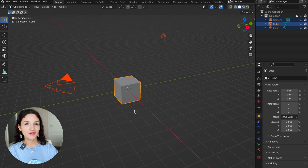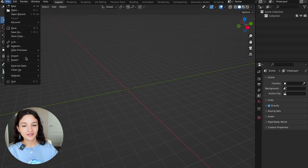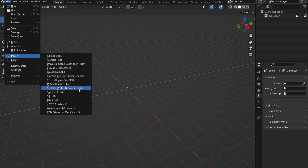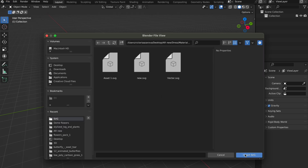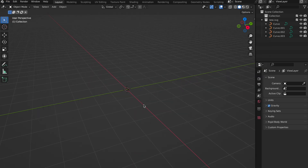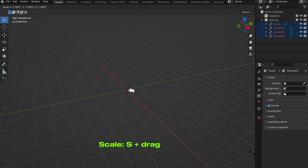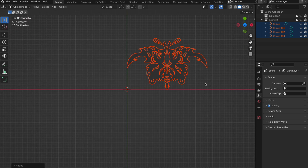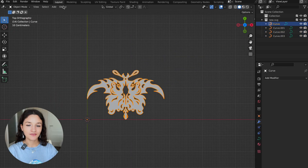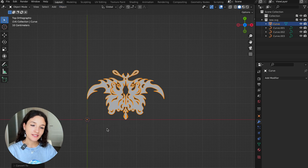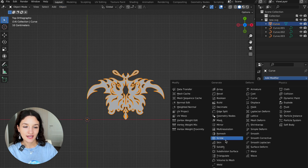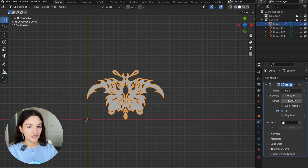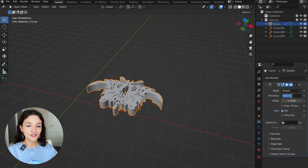Next step: open Blender and import your SVG. Then choose the Solidify modifier to add volume, choose the thickness you need and apply the modifier.